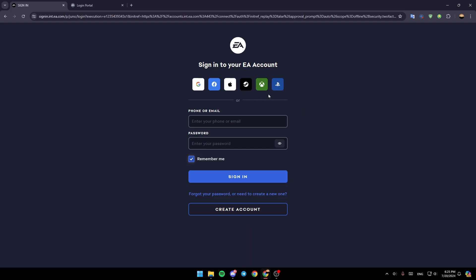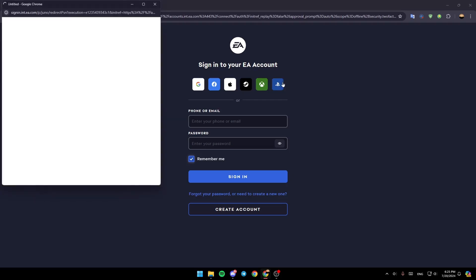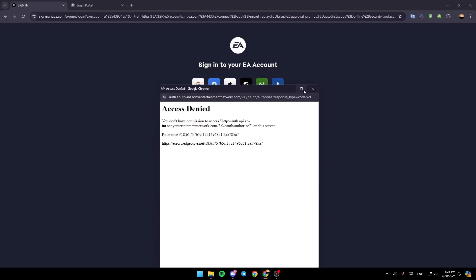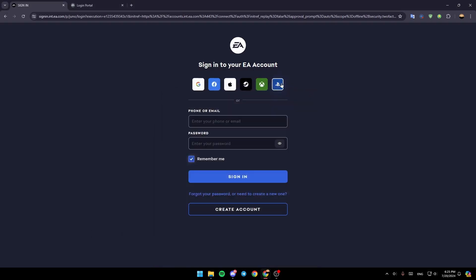If you want to link your EA account with your PlayStation 5, click on PlayStation and log in using your PlayStation account. It will ask if you want to create an account with EA — just follow the steps and your accounts will be linked. You can also log into your EA account normally and from there search for Add Platform to add your PlayStation account.